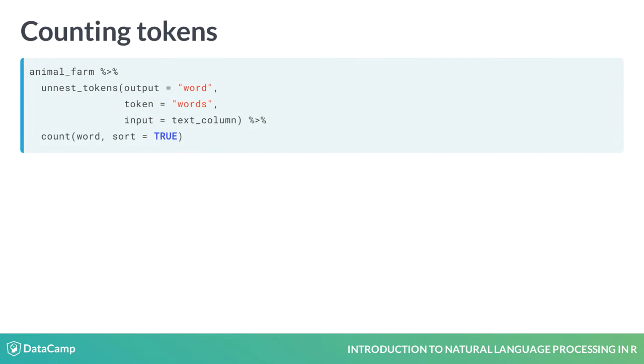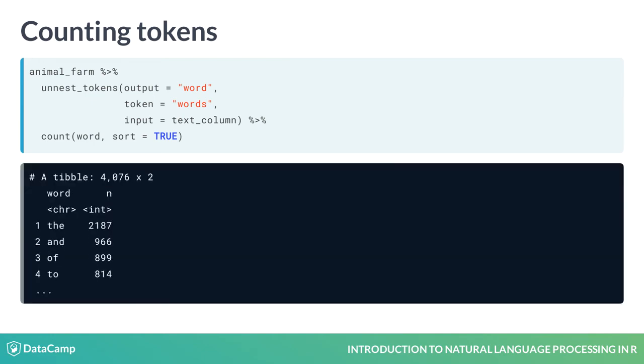We can take this a step further by quickly counting the top tokens by simply adding the count function to the end of our code. Not the most interesting output yet, but we will clean this up later.